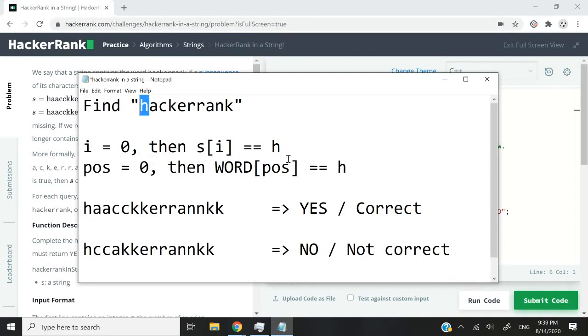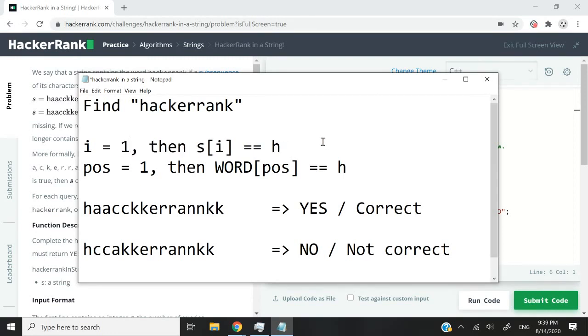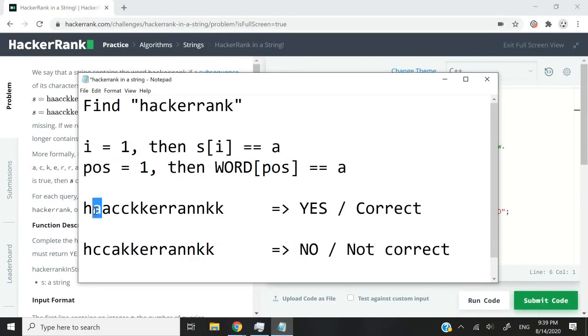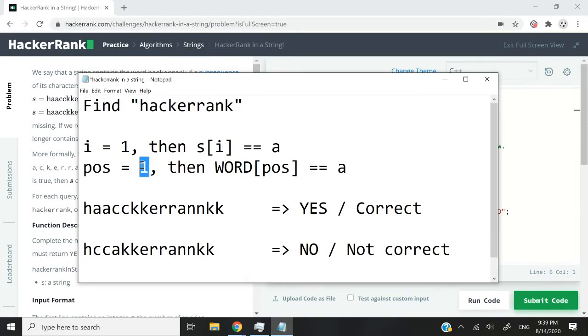if the characters match, then I can move forward one position because I've already found h. So now I want to find my next character, which is a. So i will also increase to become one. In this case, this will become a and this will also become a because the character at position i is a and then inside my word constant here, the character at position pos with pos being one is also a. So if they match again, I will move my position forward because now I need to find c.